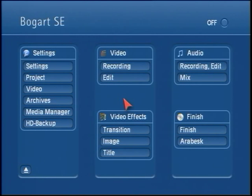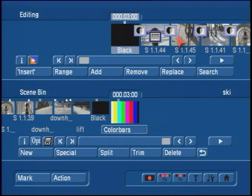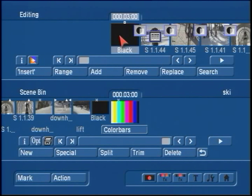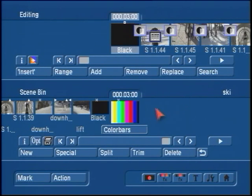This is a tech tip for when there's a complication adding a film or a particular storyboard into the Arabesque partition for DVD burning. This trick can be used on either Bogart SE or smart edit machines. Essentially, we're going to make a scene of a whole storyboard that's having a problem, move it into the scene bin, and clipboard it into another project. Then this new project location might successfully add that film into Arabesque.